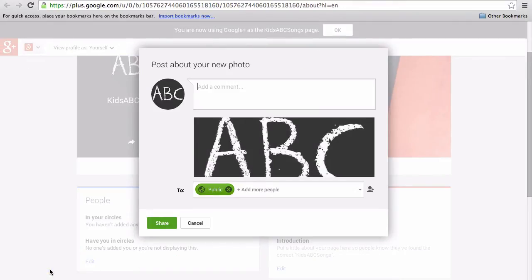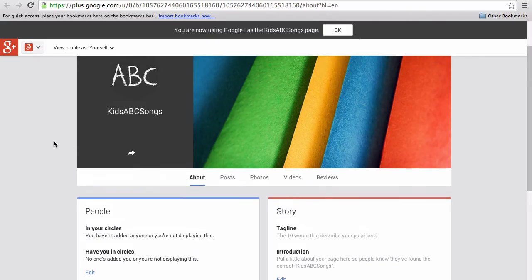You can ignore this, as this is just to create a post on your Google Plus profile, so you can just hit cancel. If you do want to share it, add a message and hit share.